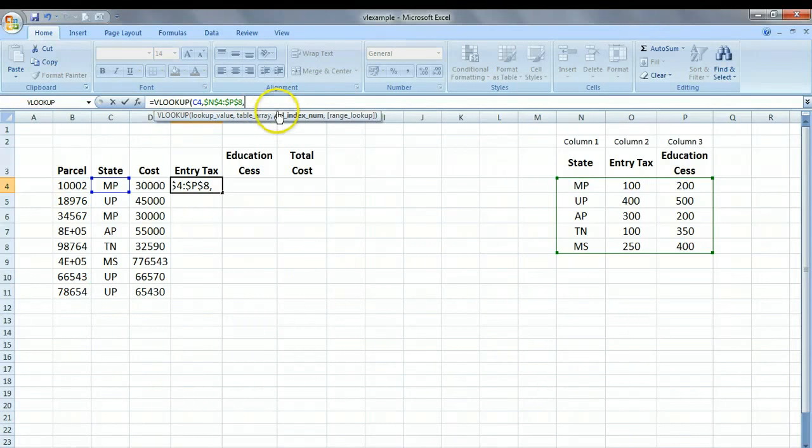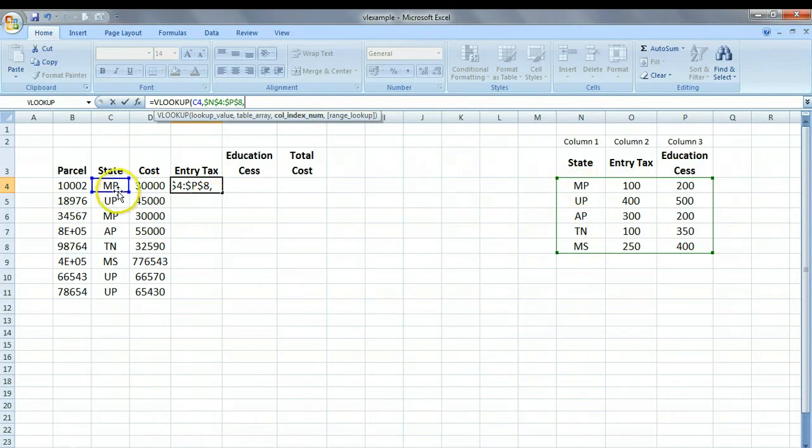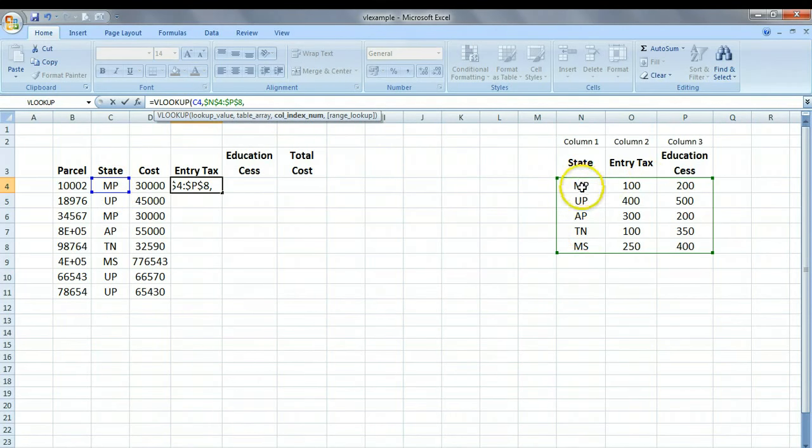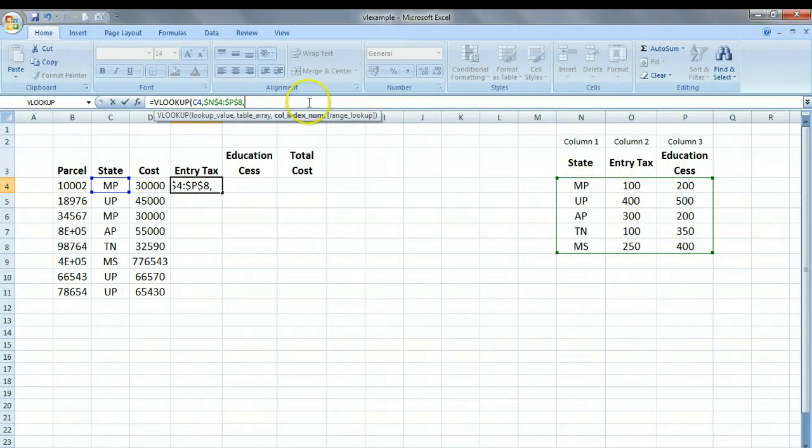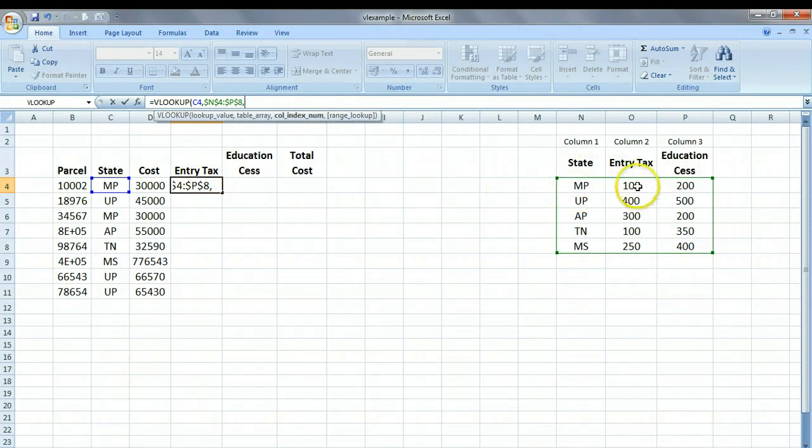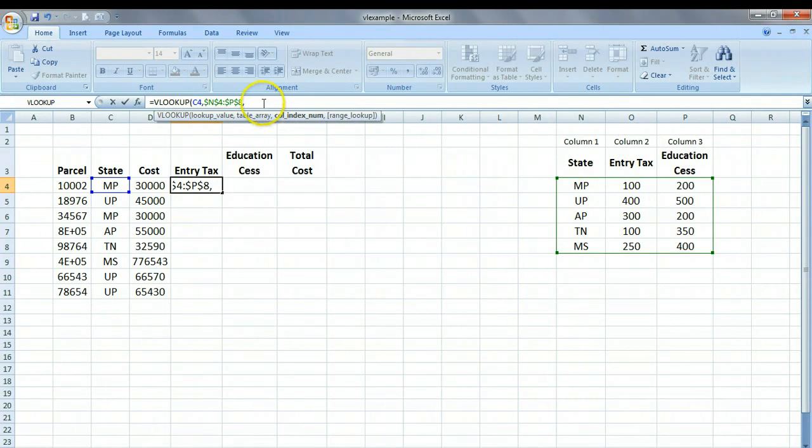So this is our table array that has to be referred for getting this value. And then, the third question is, if there is a match between the two, that is, if MP matches with some entry here in the first column, I want values from which column to be returned. Should it be column number 2, or should it be column number 3? So in this particular case, for entry tax, I want this value from column 2. So I am just simply going to write 2.